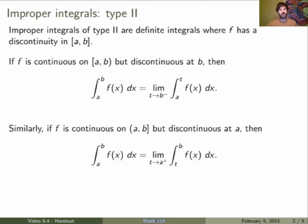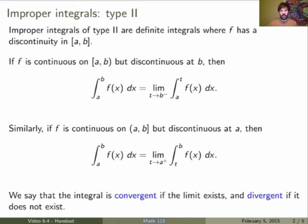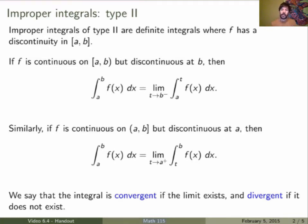Now, just as for improper integrals of the first type, there are limits involved here, so these limits may not exist. We see that the improper integral is convergent if the limit exists and divergent if it does not exist. We can also define improper integrals in the case where the discontinuity is somewhere in the middle of the interval and not necessarily at the end points.